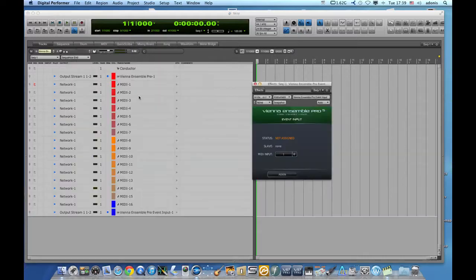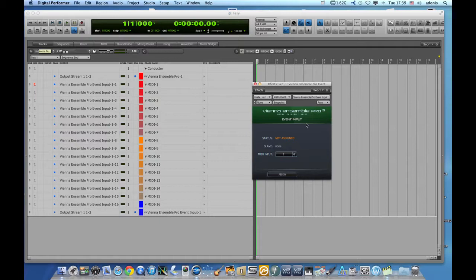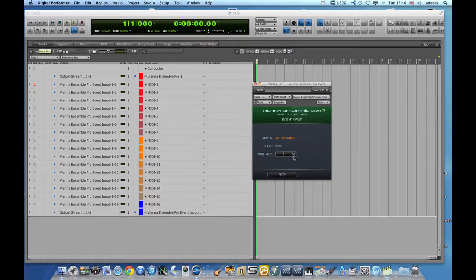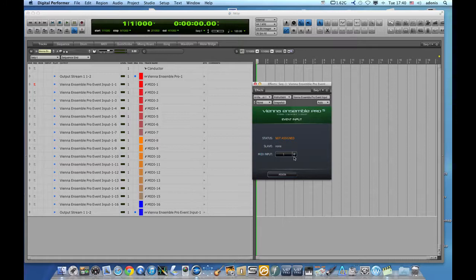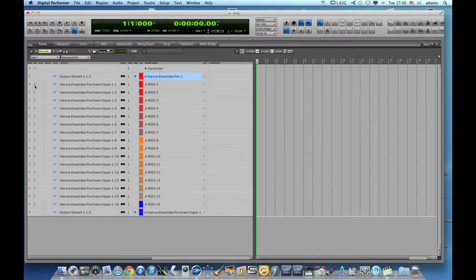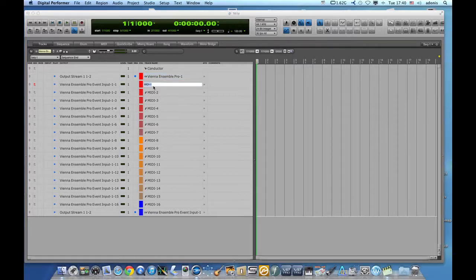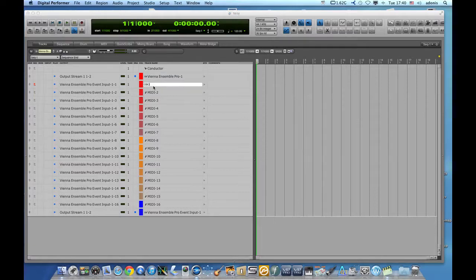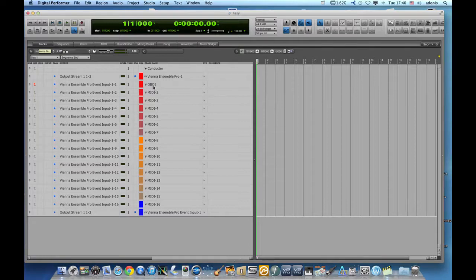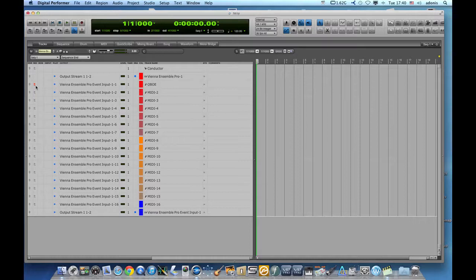Here we go. And we have, as we see here, Vienna Ensemble Pro event input. And this will work on the MIDI channel one on the other end, on the PC or the Mac that I have on the other end. So all these now are MIDI tracks. And depending on what I have on the other end, what sounds I have on the other end, let's say here I have my oboe. I will name this track oboe. And when I start my MIDI sequence, whatever I play on this track, I will hopefully hear an oboe sound coming from my PC or the Mac that is hosting all my sounds.